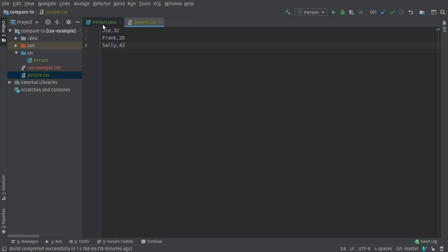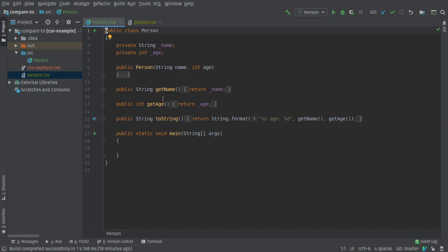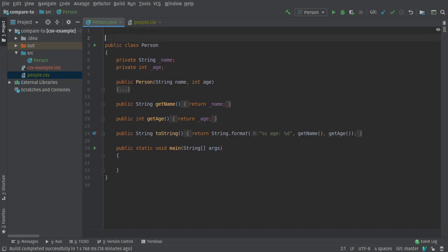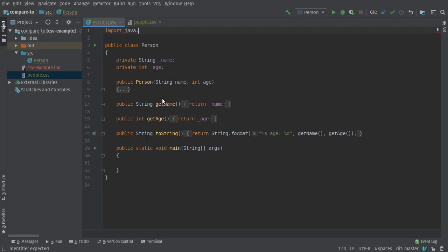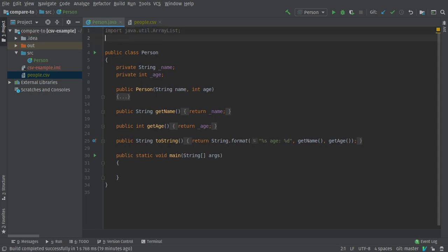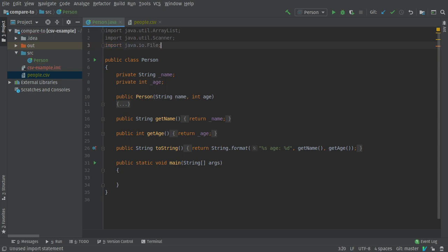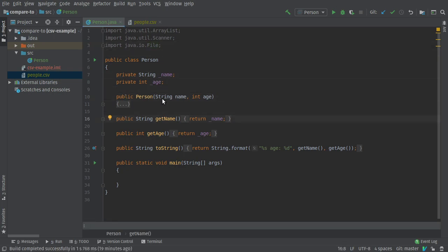Let's get going. First things first, there's a few things I need to import. I'm going to use an ArrayList to store everything, so that's from java.util.ArrayList. Scanner's in util. I'm also going to need to import the file class.